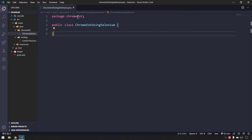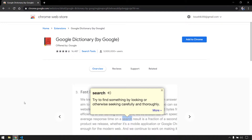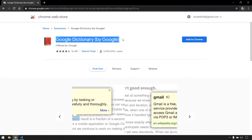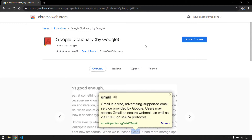Hi everyone! In this video we are going to see how to automate a Chrome extension. I'm going to do that using Selenium as well as Protractor. So let's see how to do that using Selenium. I'm going to automate the Google Dictionary extension by Google.